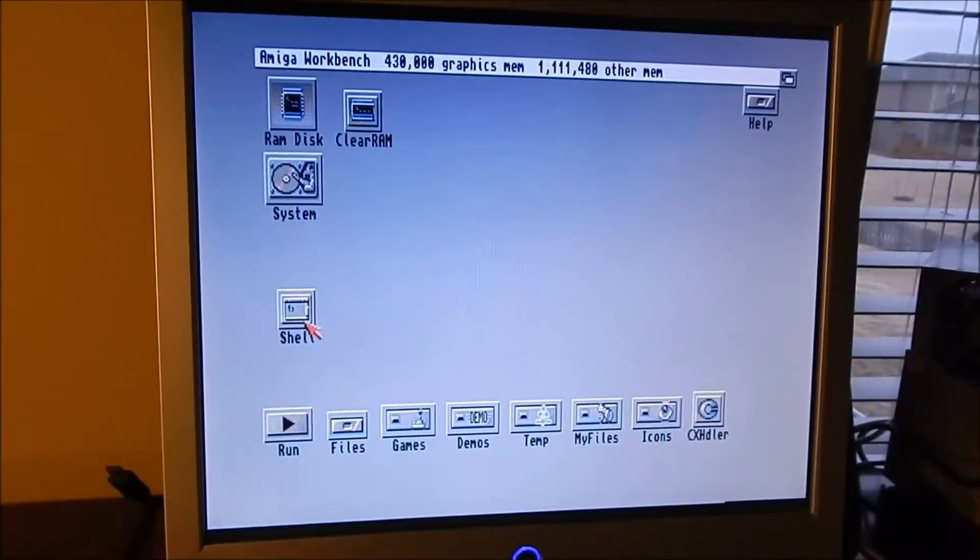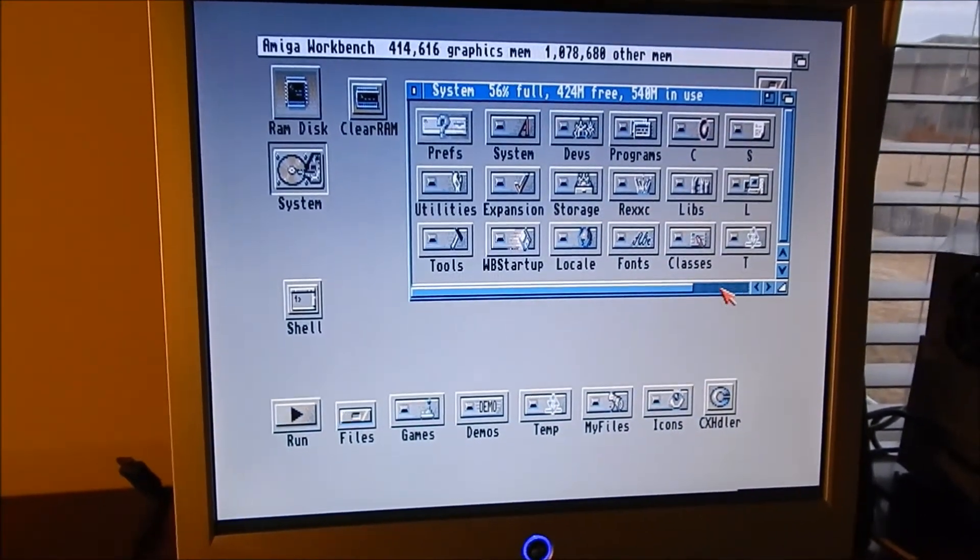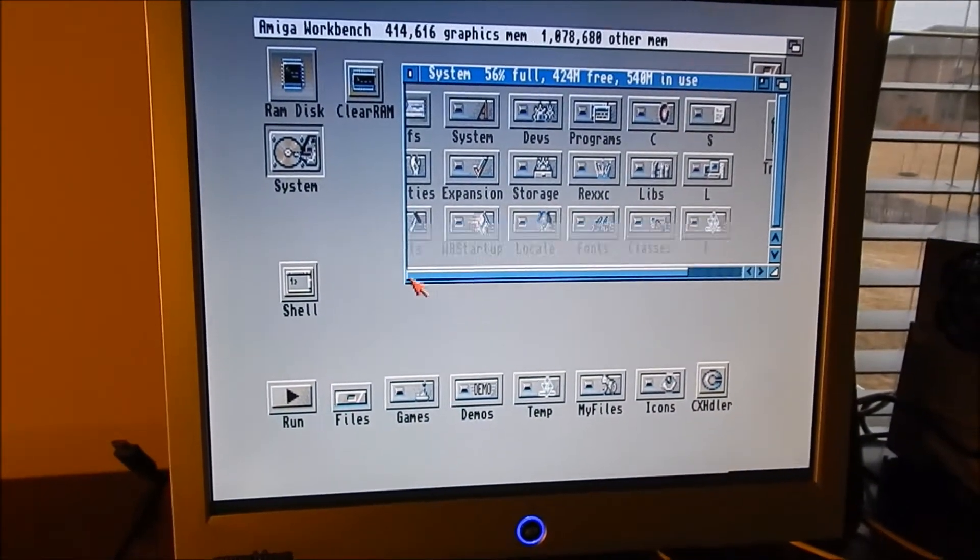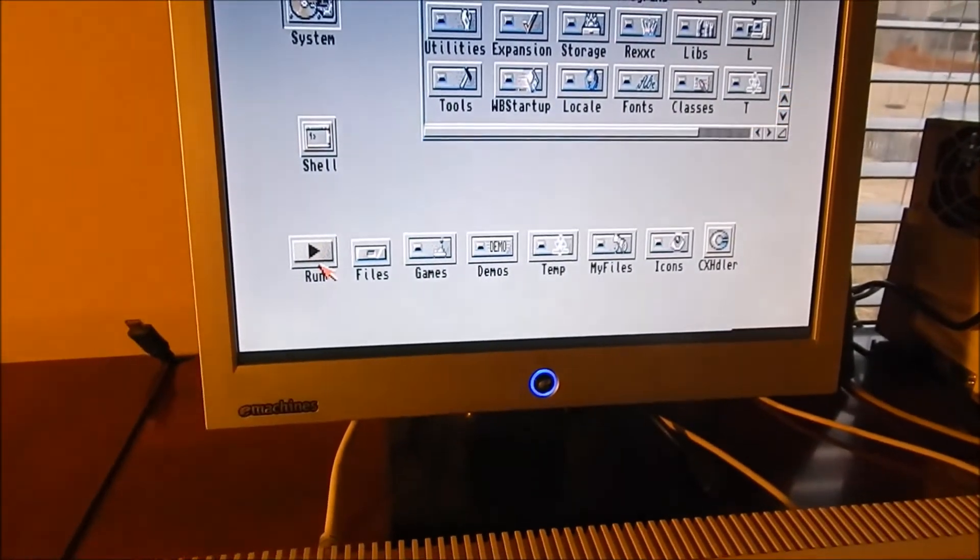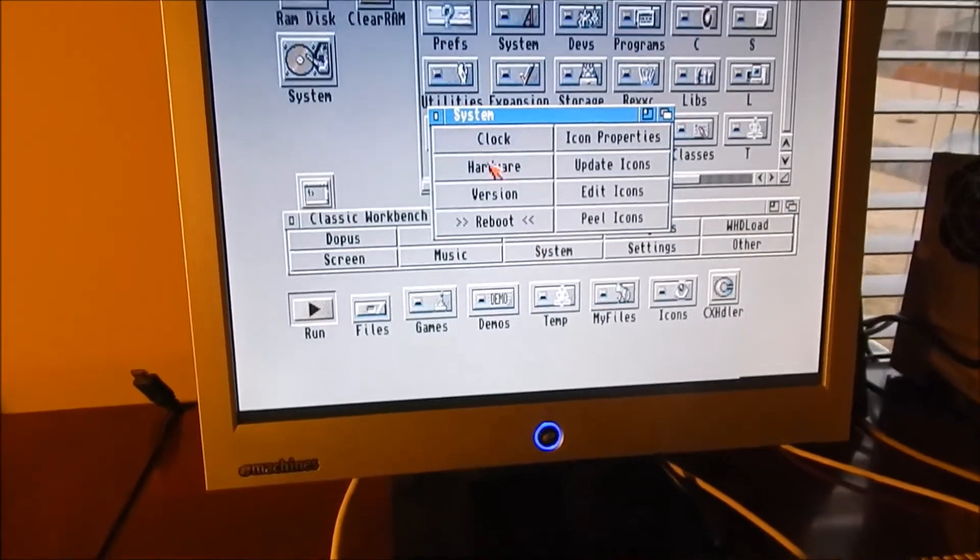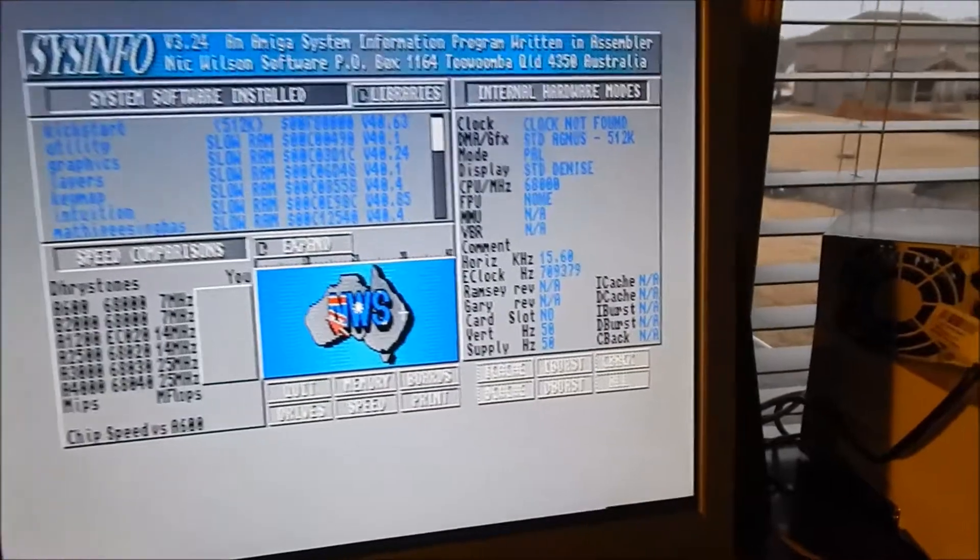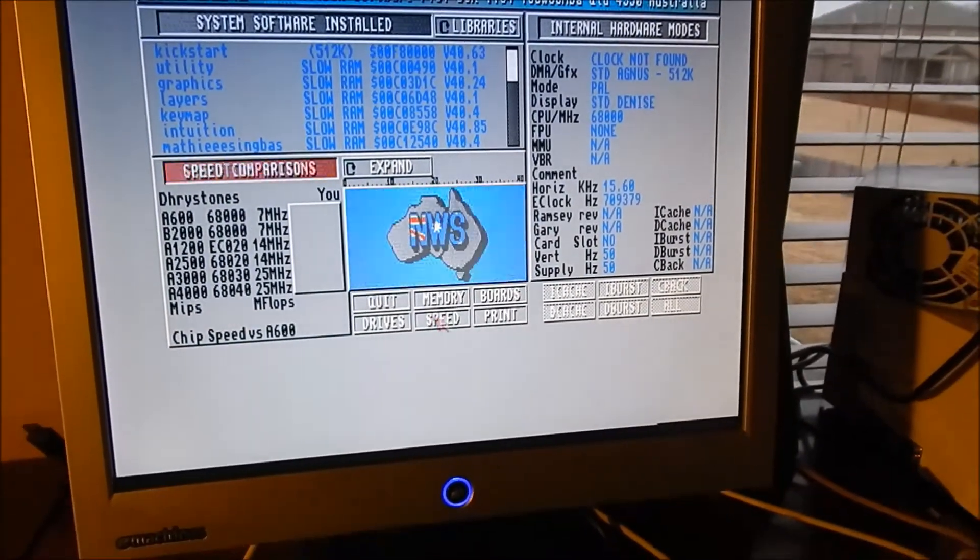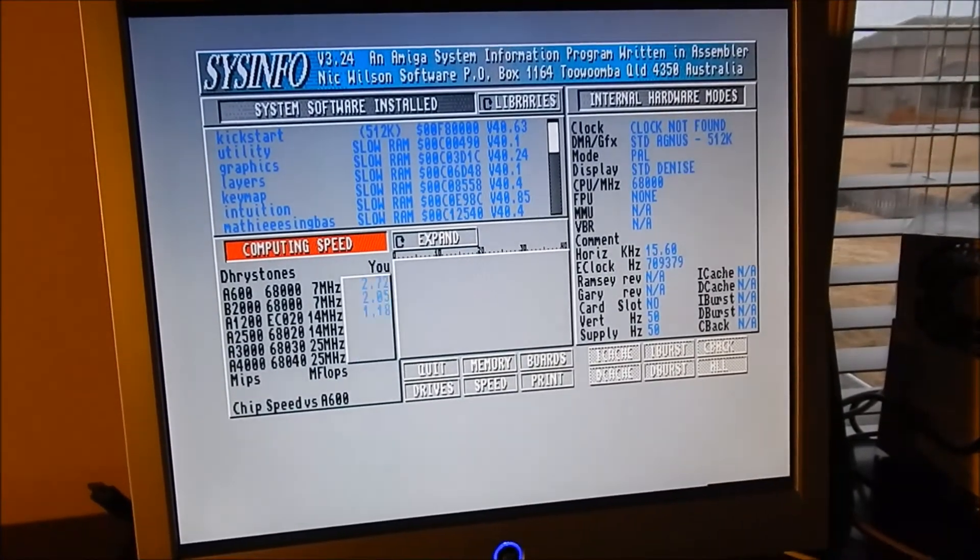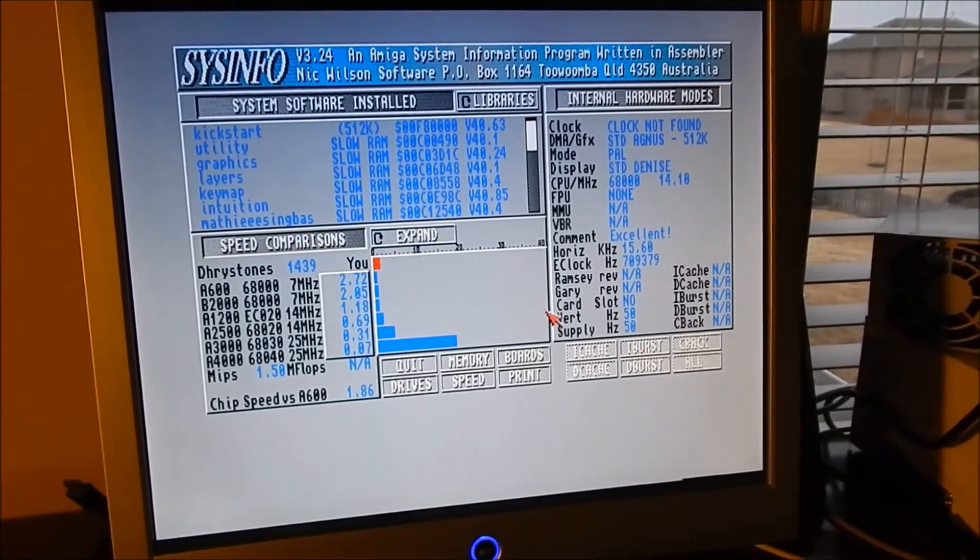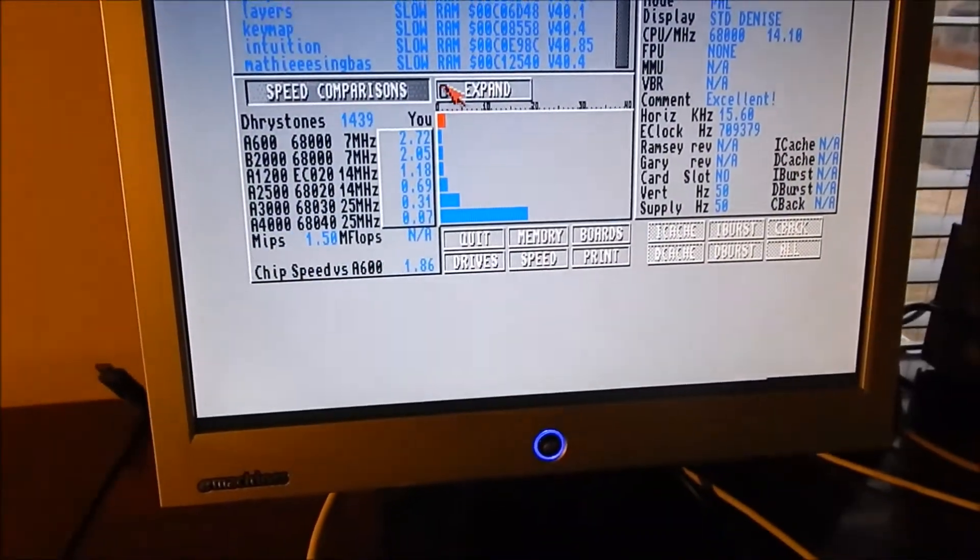Let me show you this. This is an OCS A500 with only 512 kilobytes of chip RAM, but as you can see it's picked up the expansion there, so we've got one megabyte of fast. Let me run sysinfo. It's a pretty nippy little device just on its own. You can tell the 68000 has had a bit of a boost. Let's run the sysinfo and do a speed calculation.